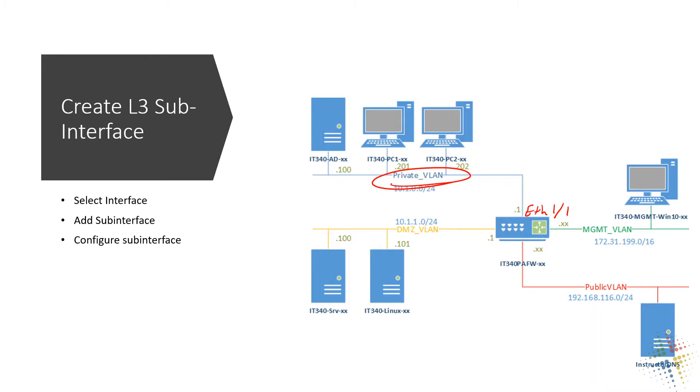And then some consultant comes in and the consultant says, I need access to the internet. How do I get access? Well, we don't necessarily want a consultant to have access to our private network because it's private. If everybody had access to it, then we might as well just call it public.